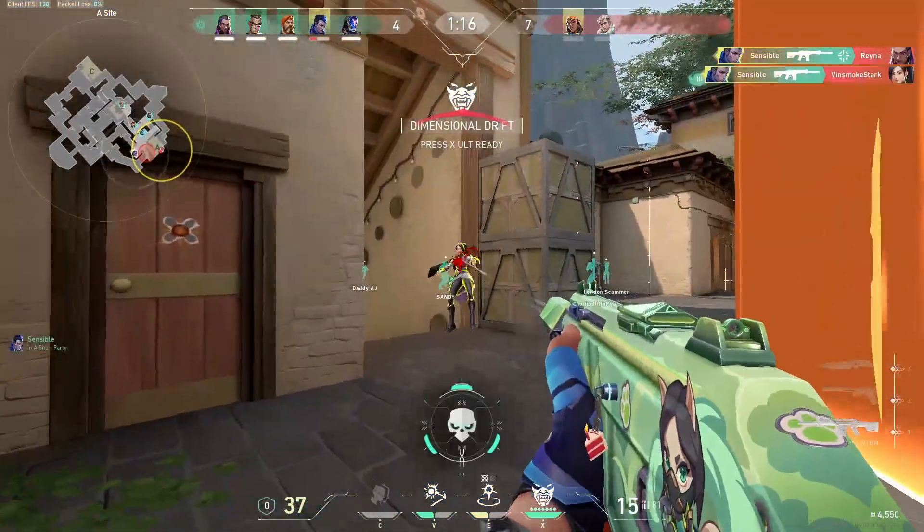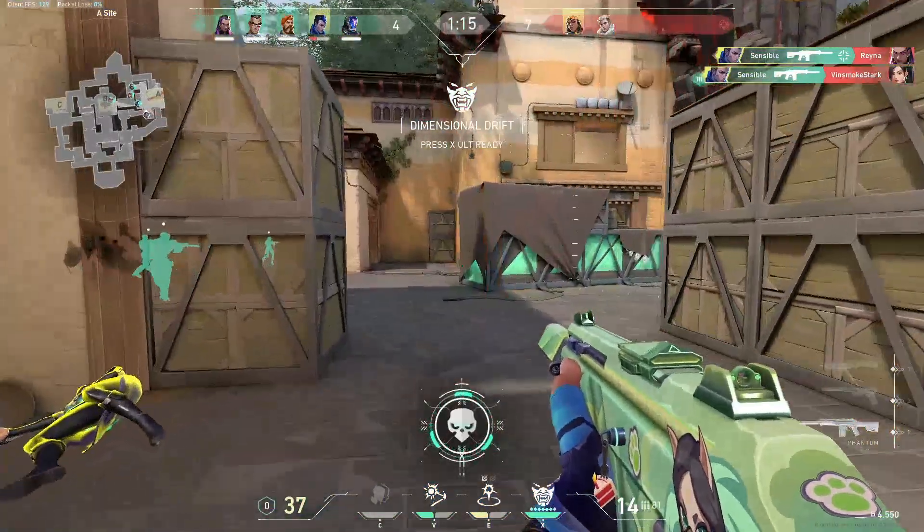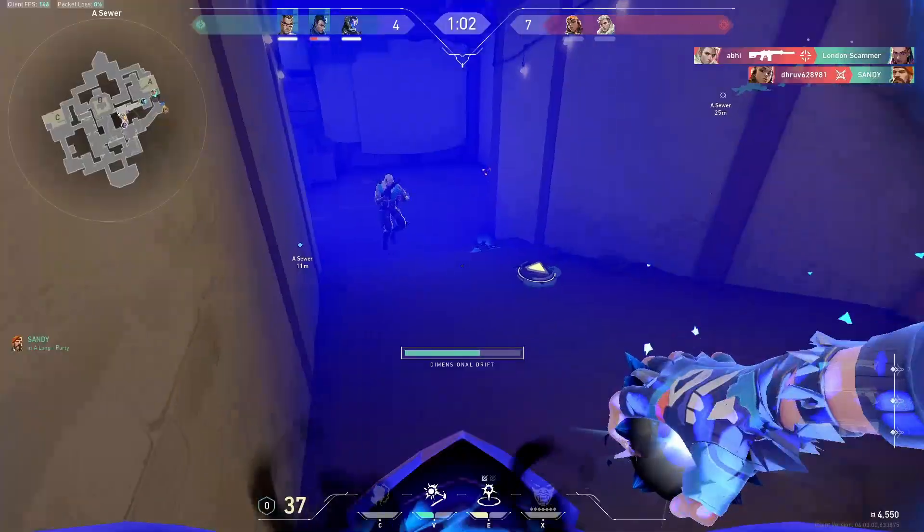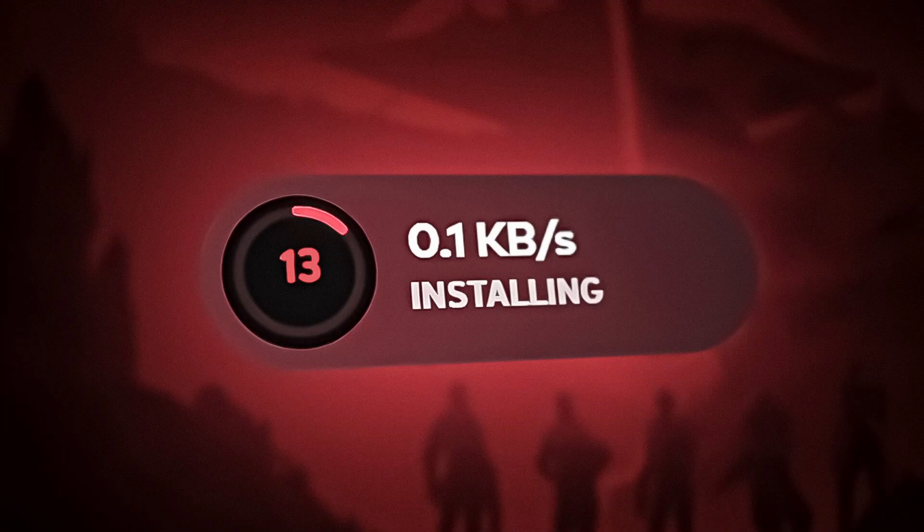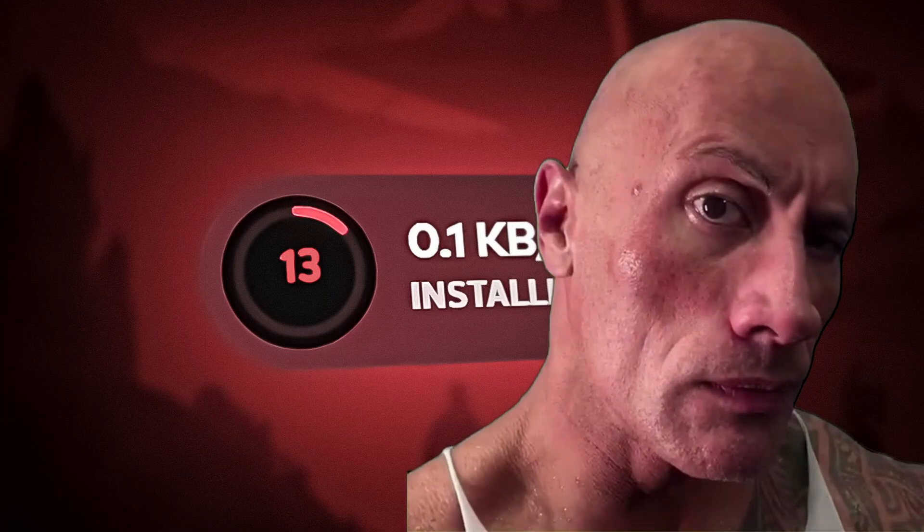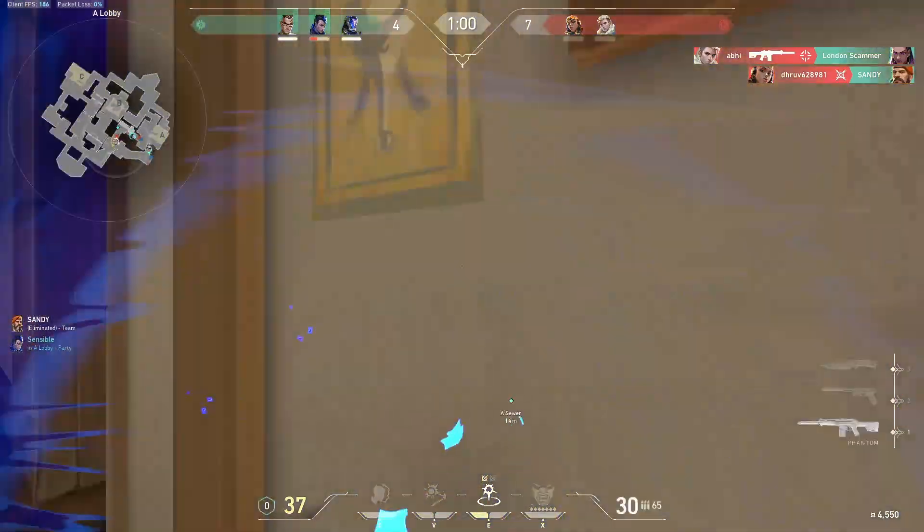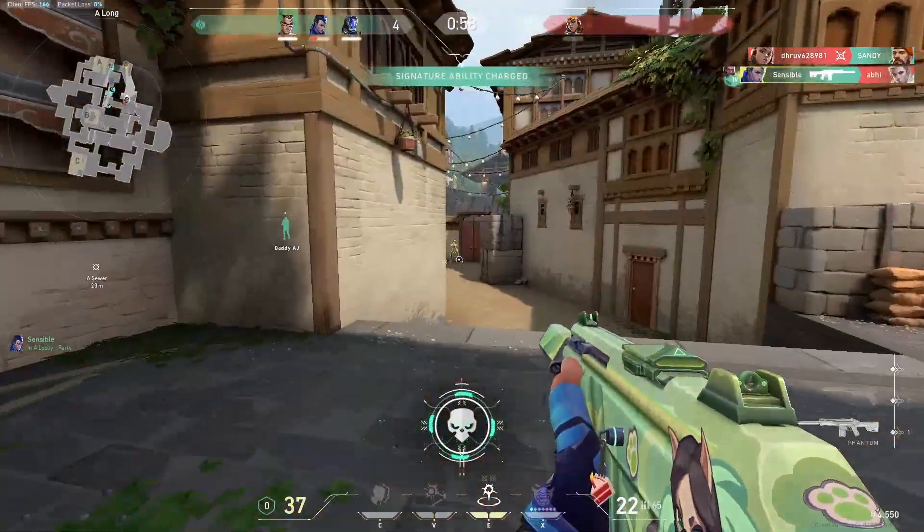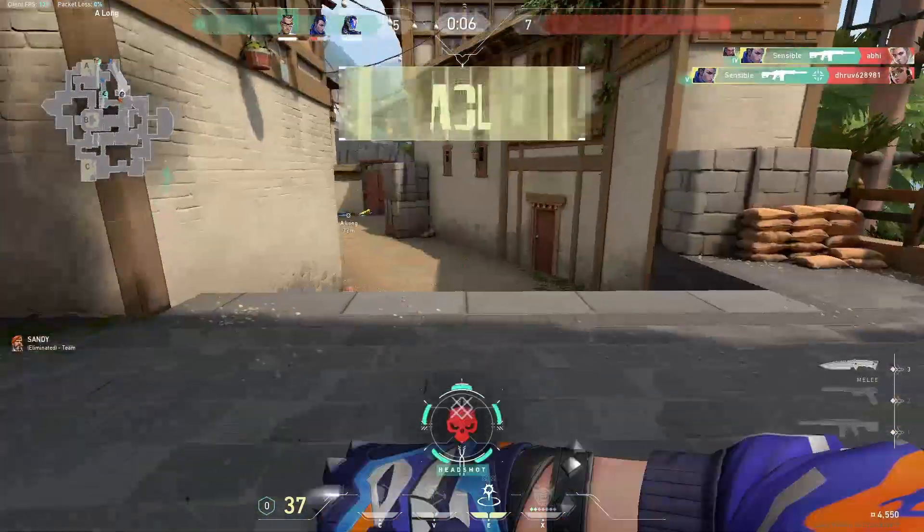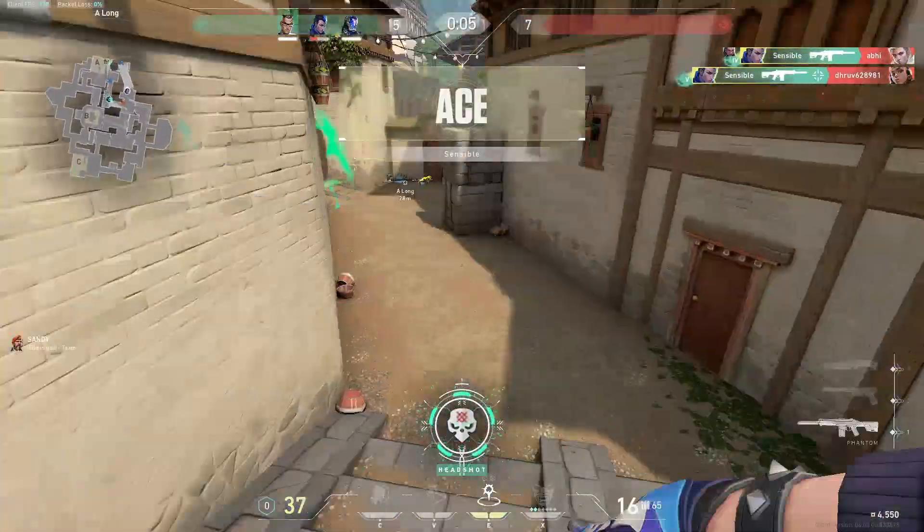You leave your PC for 10 minutes, but when you get back, you see this: the update is stuck at 0.1 Kbps. So what should you do? Don't worry, I'll tell you what to do.